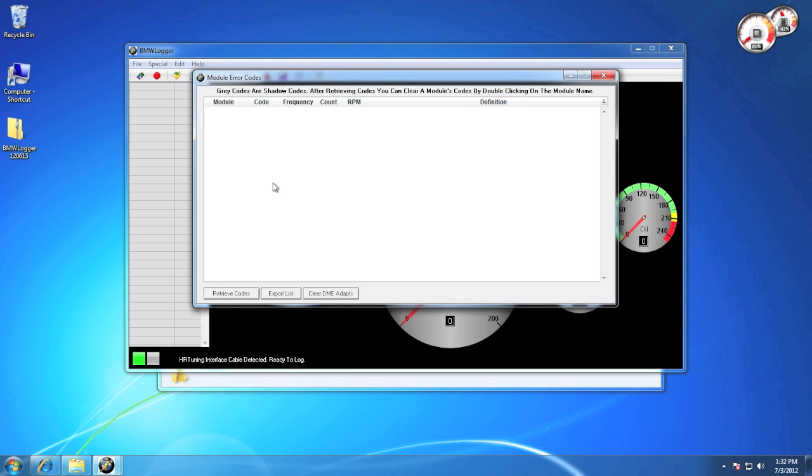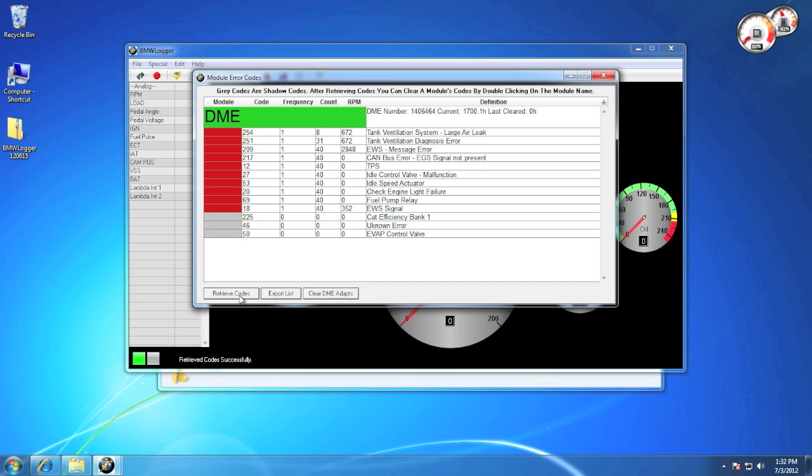Now let's open the error codes window. And all you have to do is simply hit retrieve codes in order to retrieve them from the DME. You'll notice the prominent codes are shown in red, and the shadow codes are shown in gray.